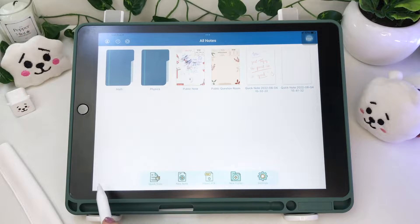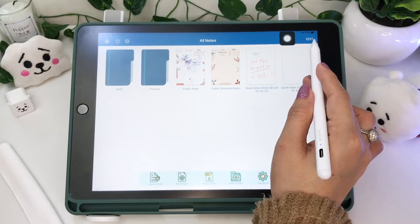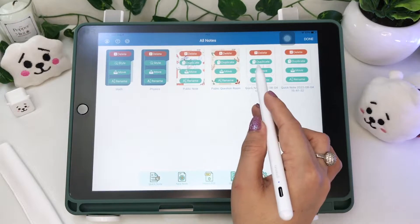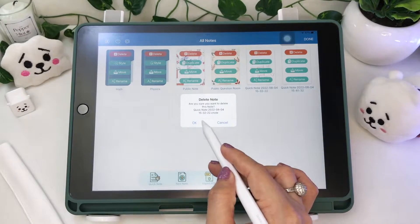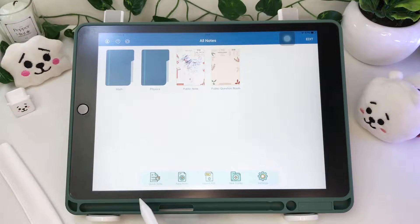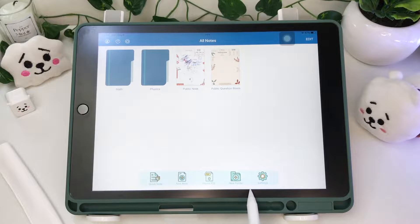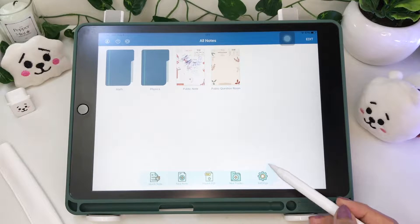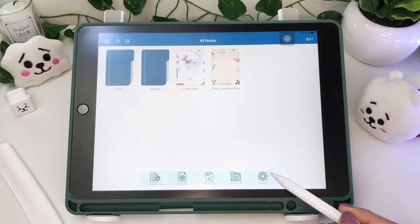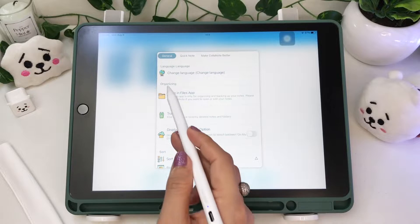So it's just the same homepage from the previous one. There are folders that you can delete, move, and rename. Same dock icons down here: the quick note, new note, import PDF, new folder, and the settings icon. First, let's open the settings.